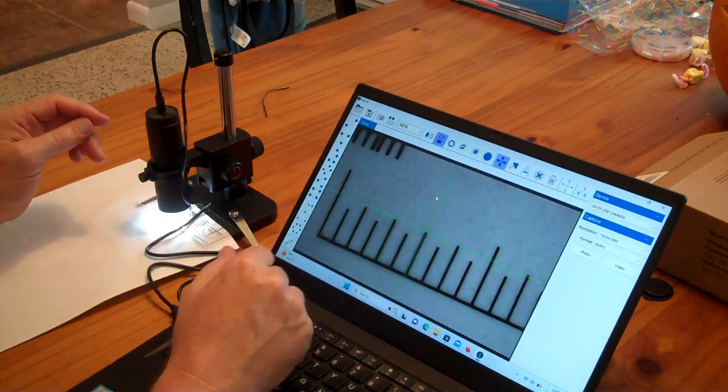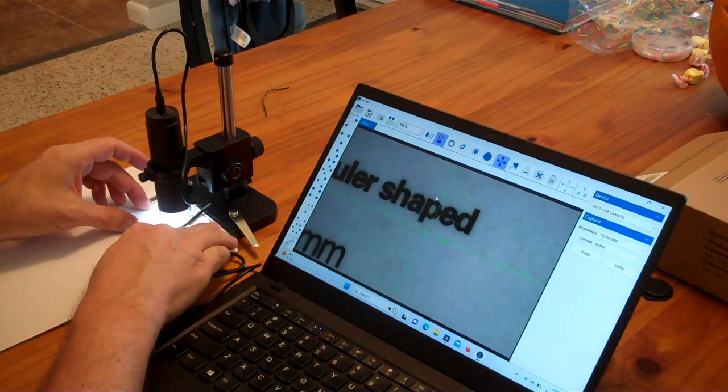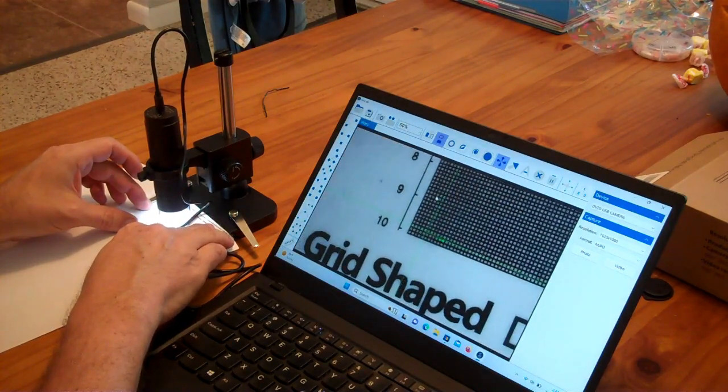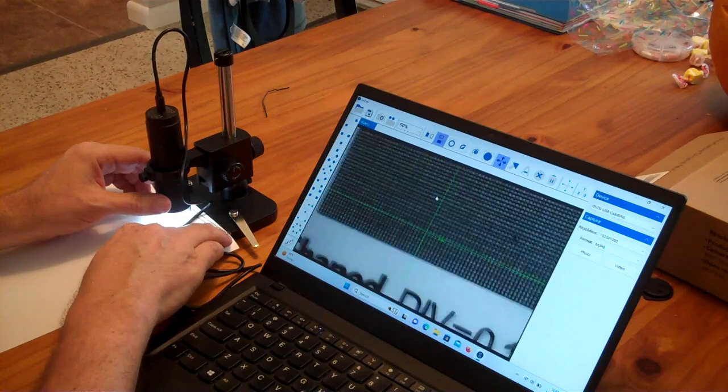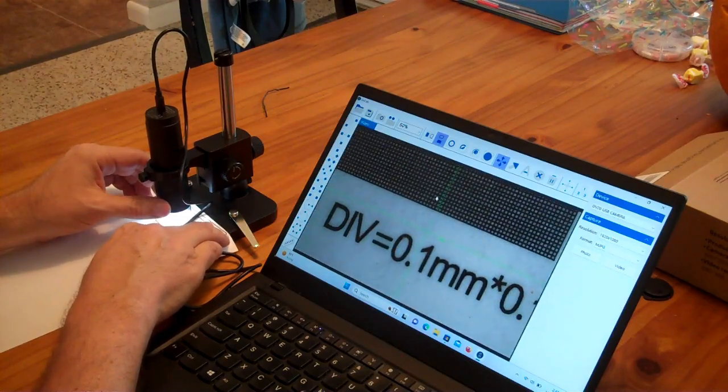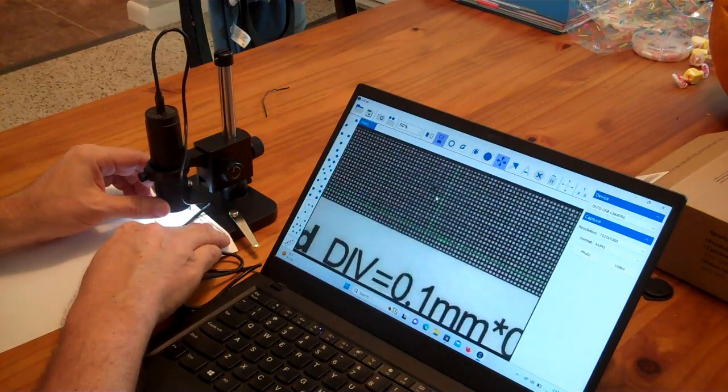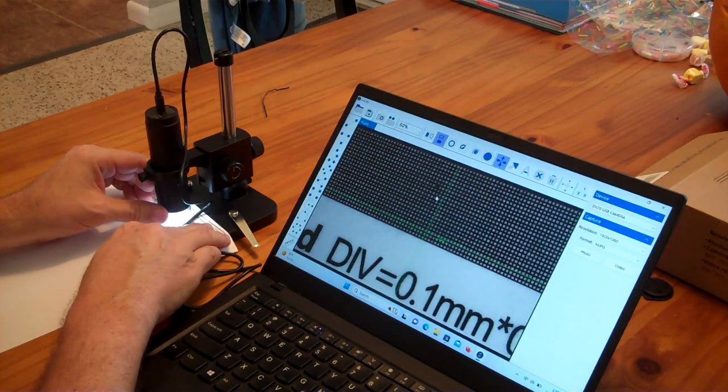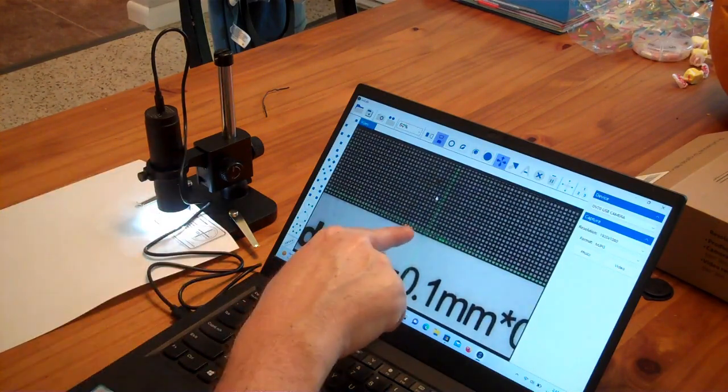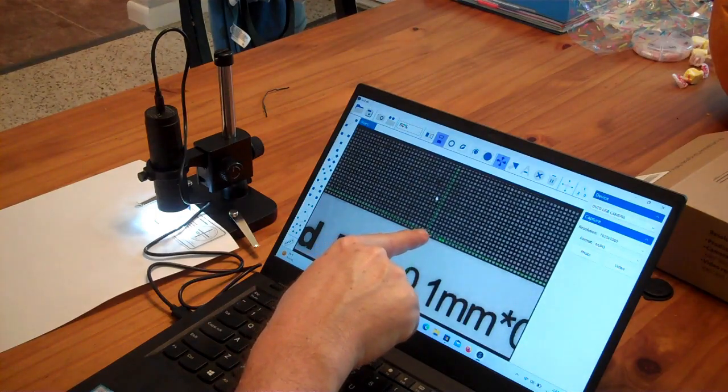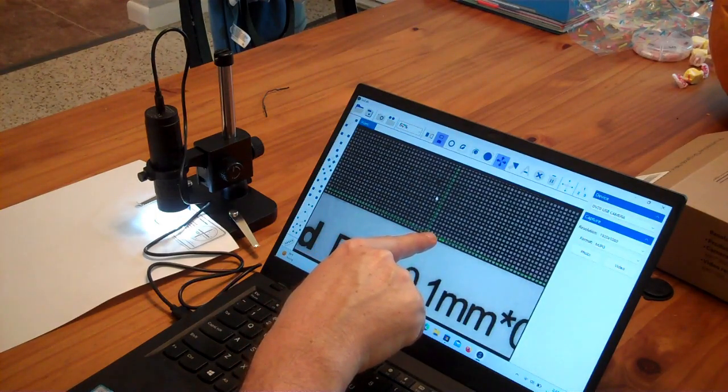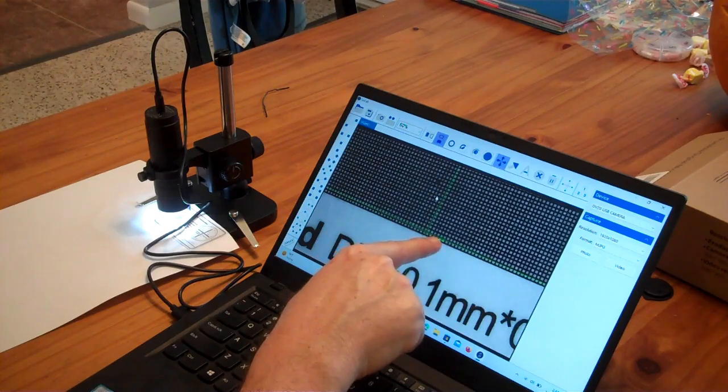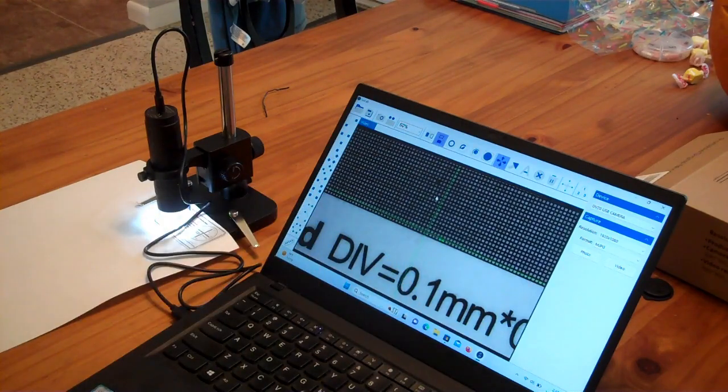Now you can go in and measure things like these grids here are supposed to be tenth of a millimeter divisions. And if we kind of line this thing up, we can say, okay, well, there's one, two, three, four, five tenth of a millimeter divisions is 0.5 millimeters.